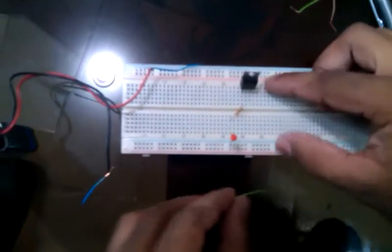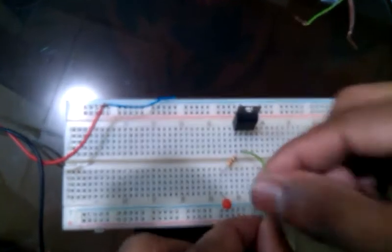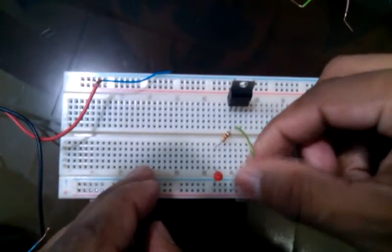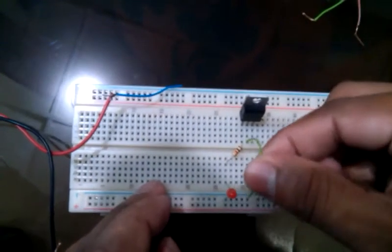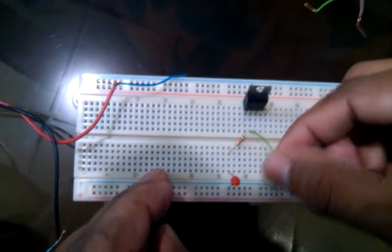Now, in regulator, the middle pin is the ground. We know that. And I will connect this middle point to the ground point.